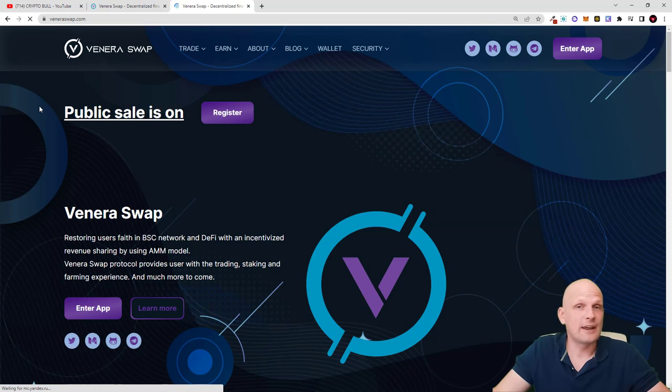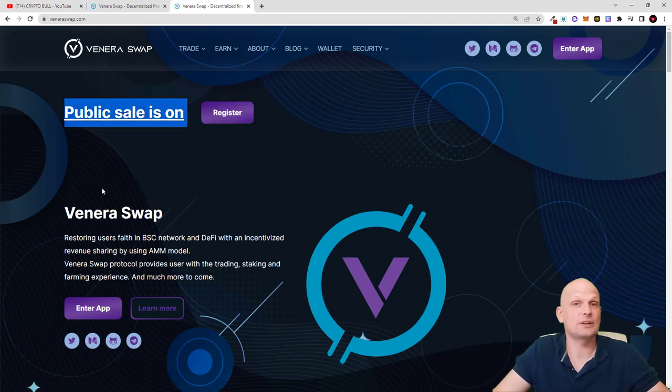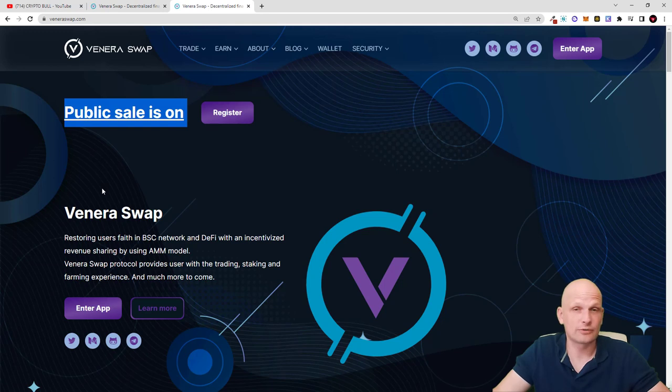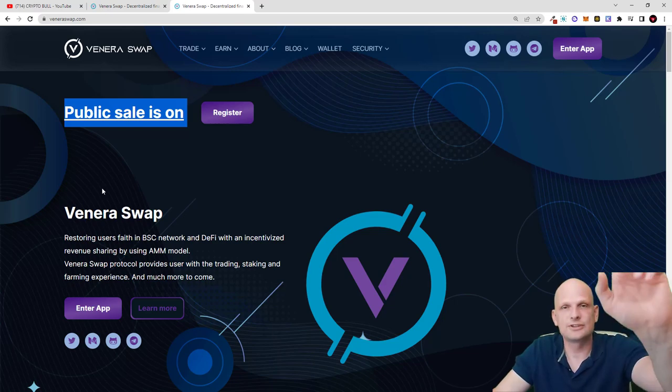This is my quick review on VeneraSwap, an absolutely new project currently in public sale. If interested, come in and check this out for yourself. If you found this video useful, leave a like, share this video, subscribe to my channel if you are new, and see you in the next one.